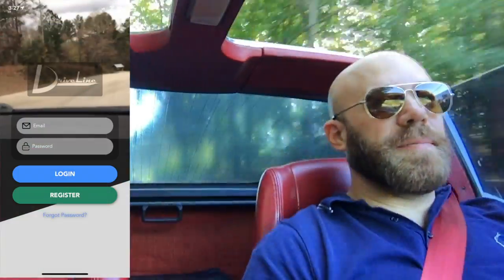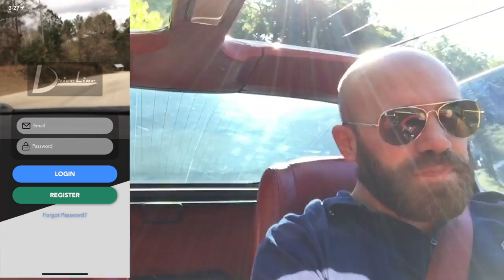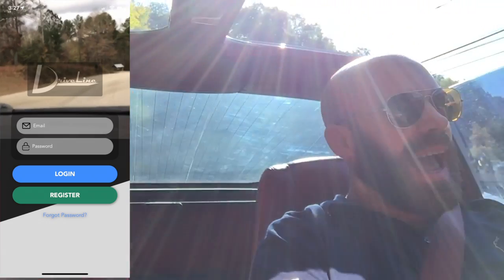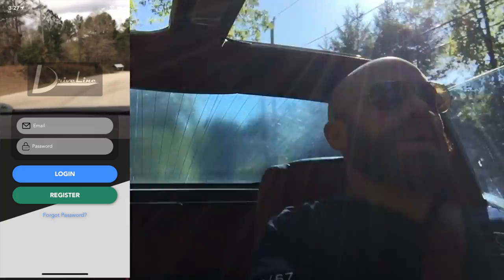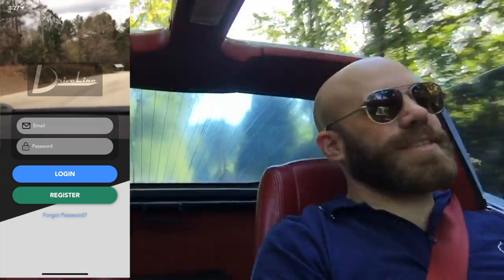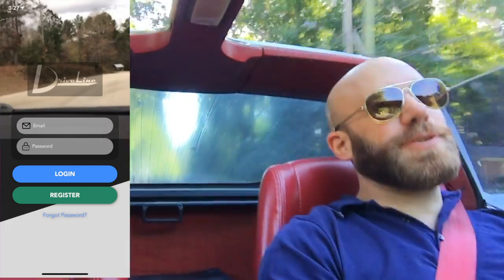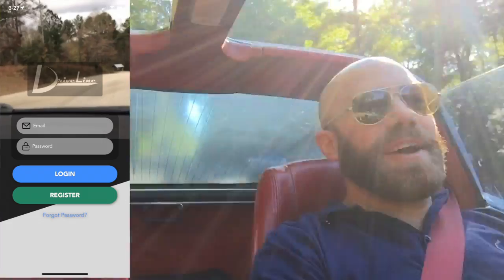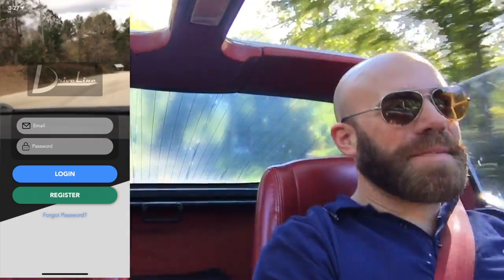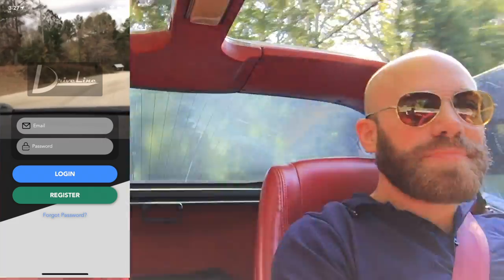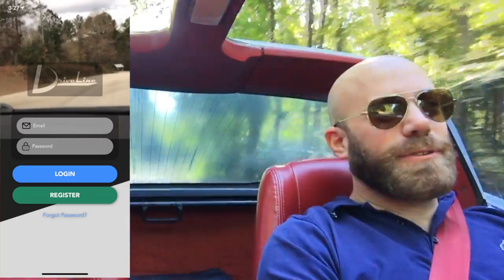Hi, welcome to Driveline. I'm founder and CEO Brian Miller and thanks for downloading our app. So the reason you're watching this is this is the tutorial, and I figured we'll do the tutorial while I'm out for a drive because you're going to be using this thing while you're driving. So let's take you through a bit about how to use the app.